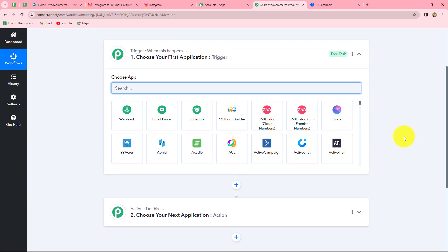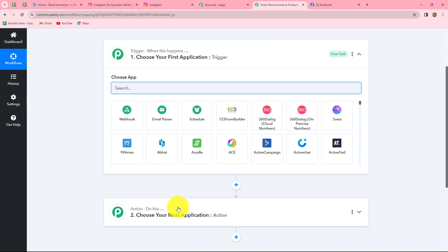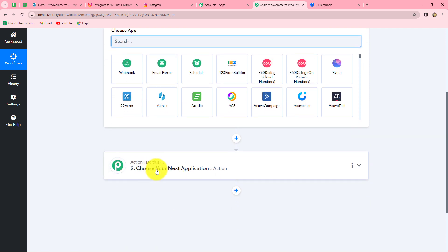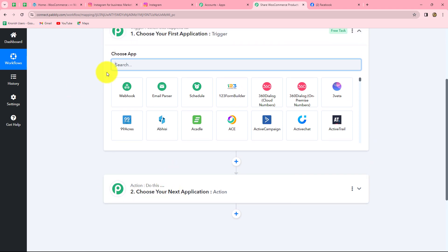Two windows are now open in front of us: trigger and action. Trigger and action are the two main concepts on which the entire automation runs. The trigger says when this happens, and the action says do this — meaning the action is the response to our trigger. Whatever we select in our trigger commands the entire workflow, and the actions follow that same command.